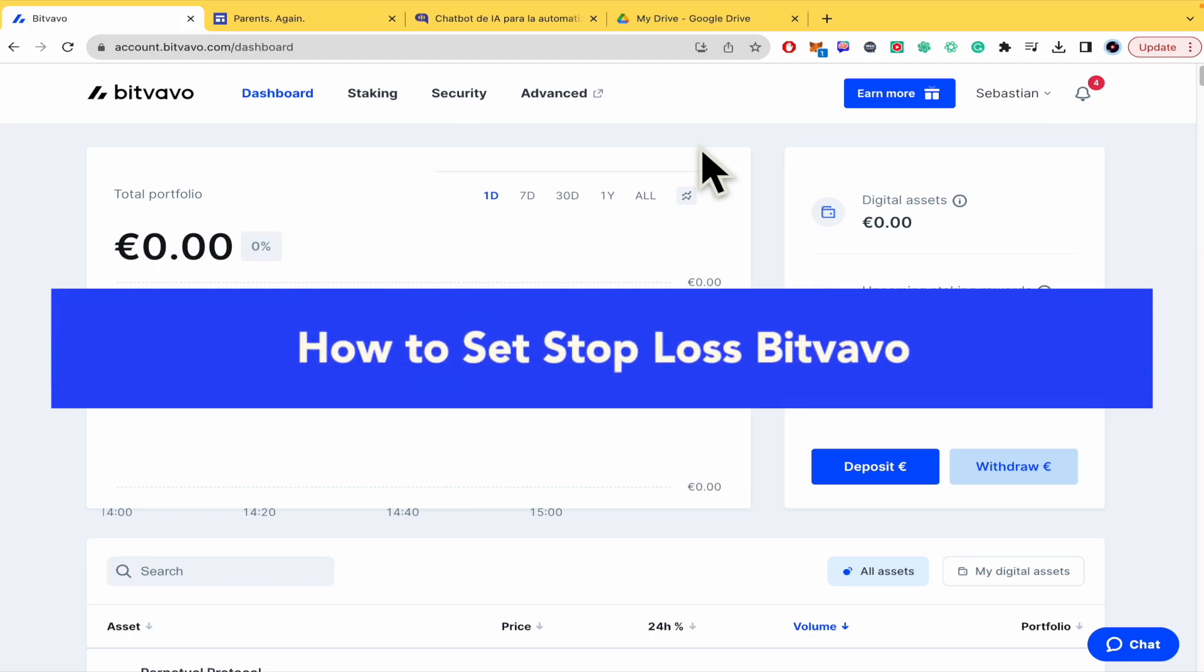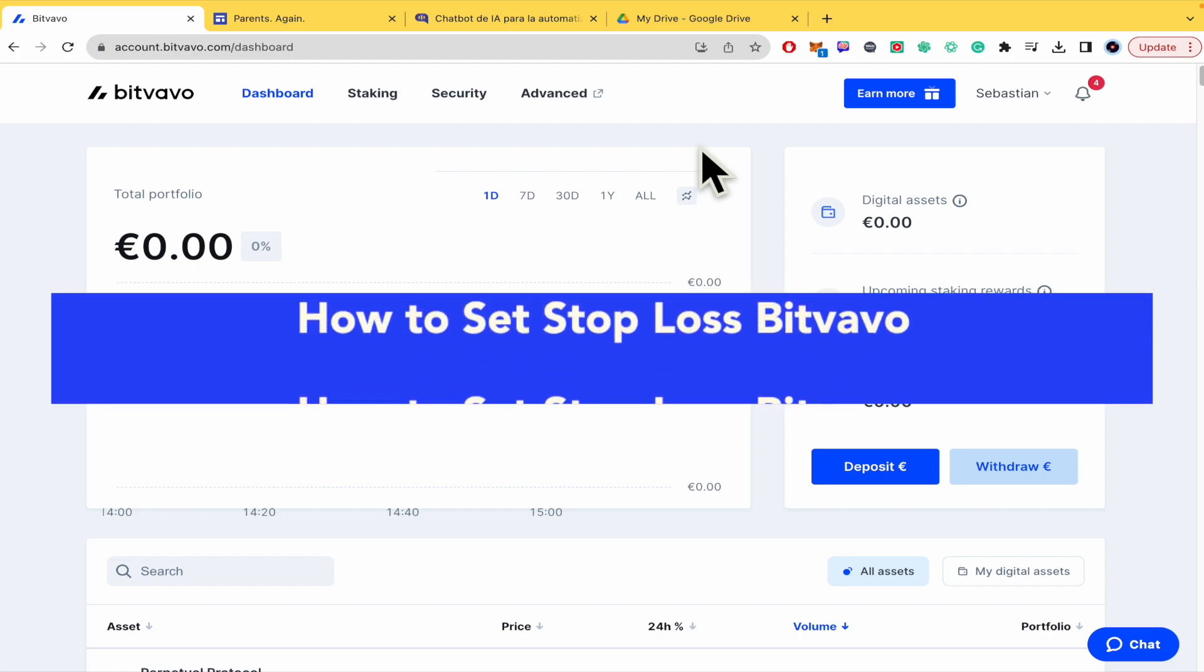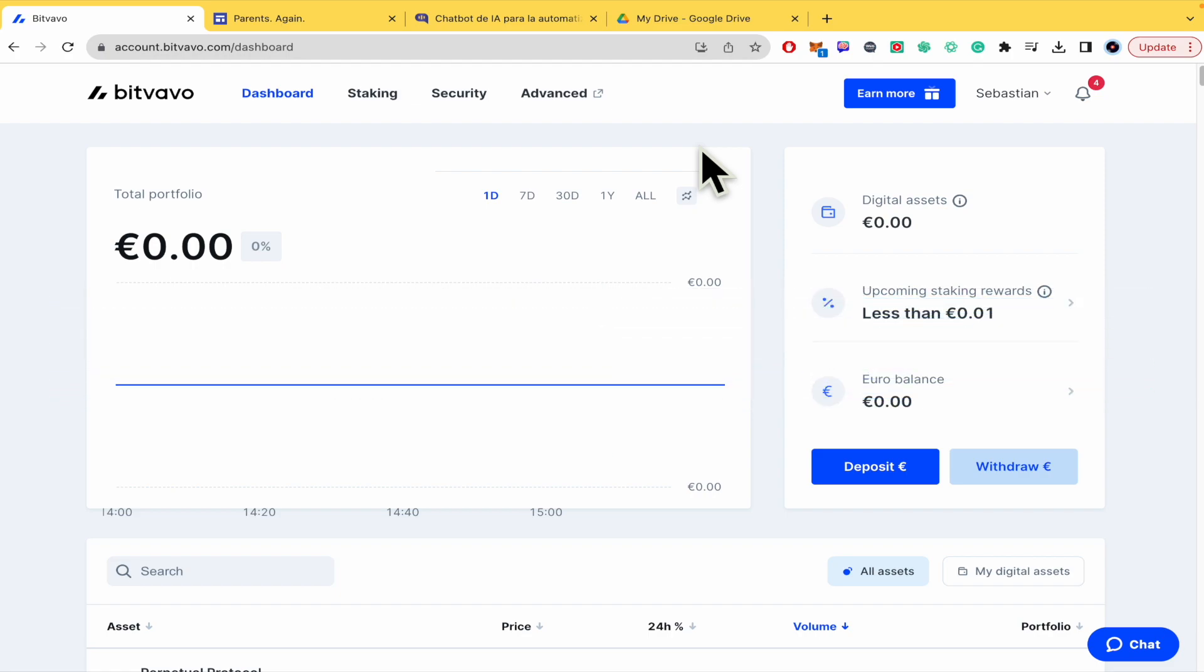How to set stop loss Bitvavo. Hello everybody and welcome to our channel. Today you're going to learn how you can set your stop loss in Bitvavo, so please watch till the end to properly understand the video.